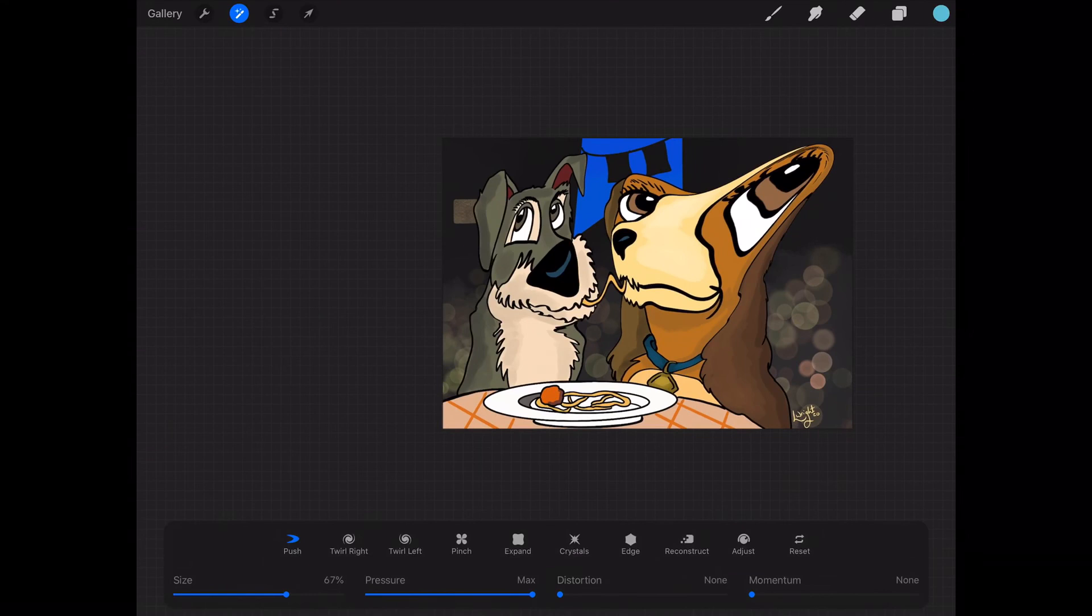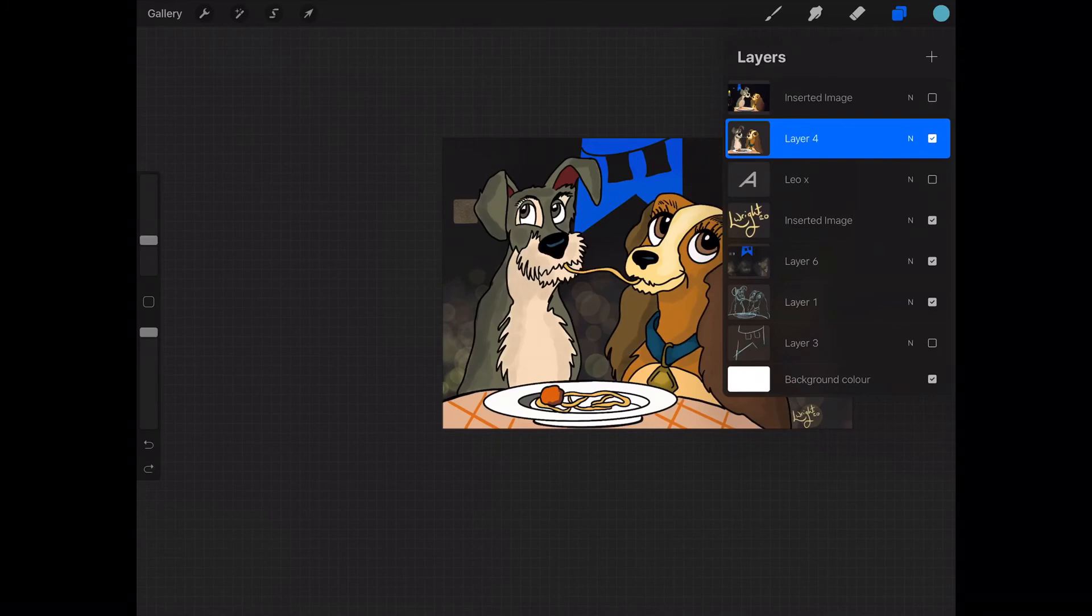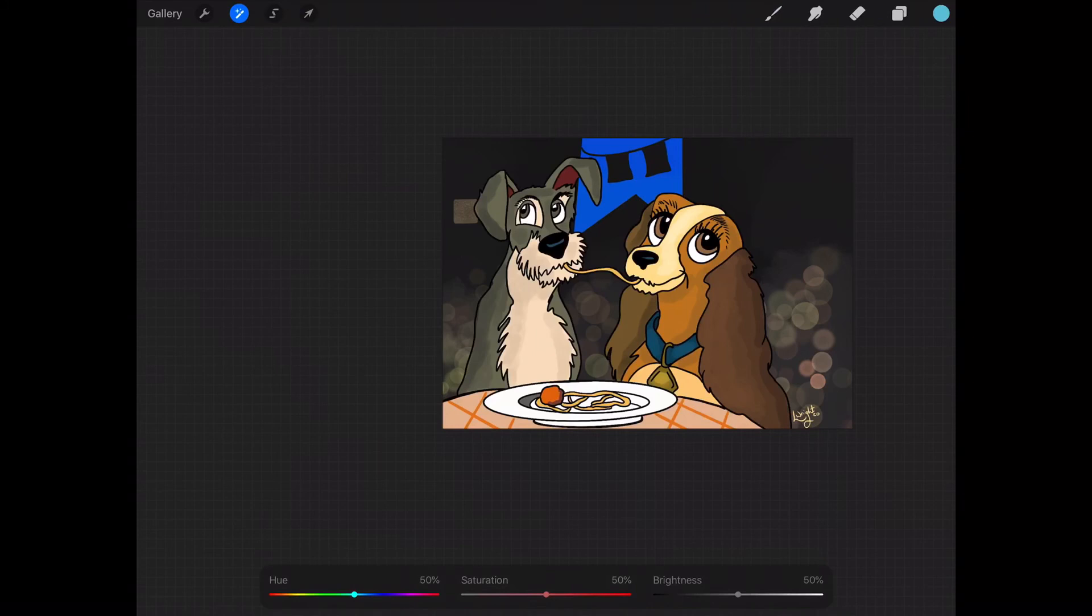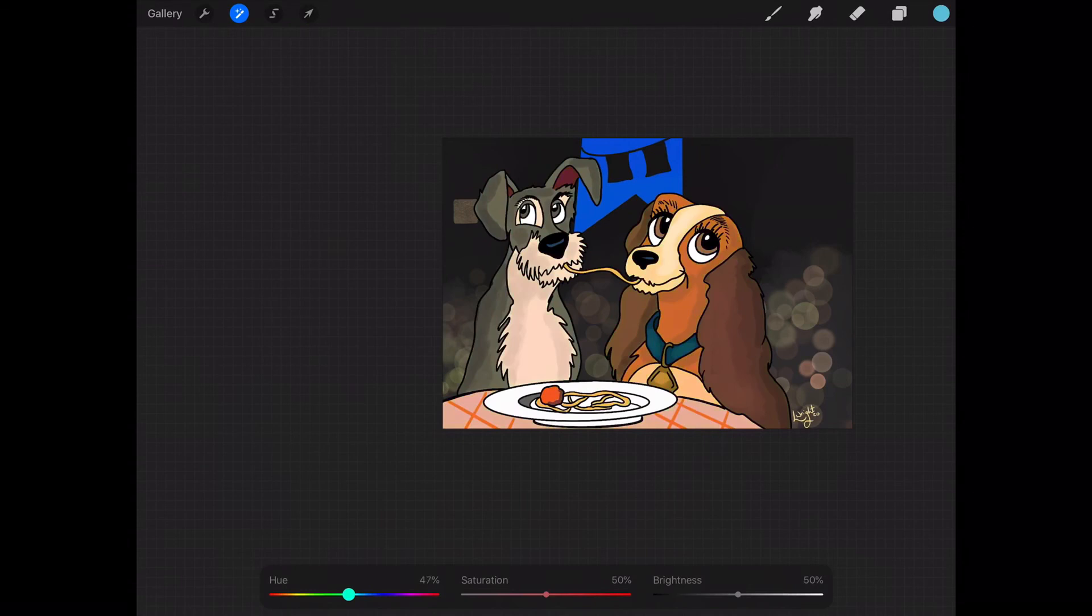Another thing we can look at on the magic wand tool is hue, saturation, and brightness. Now this is going to make Lady and the Tramp look like they've eaten something from Alice in Wonderland. So you can look at this hue slider at the bottom. Oh my gosh, Lady has turned into the Incredible Hulk! So you see, it's adding these crazy light effects and changing the colors of your image.